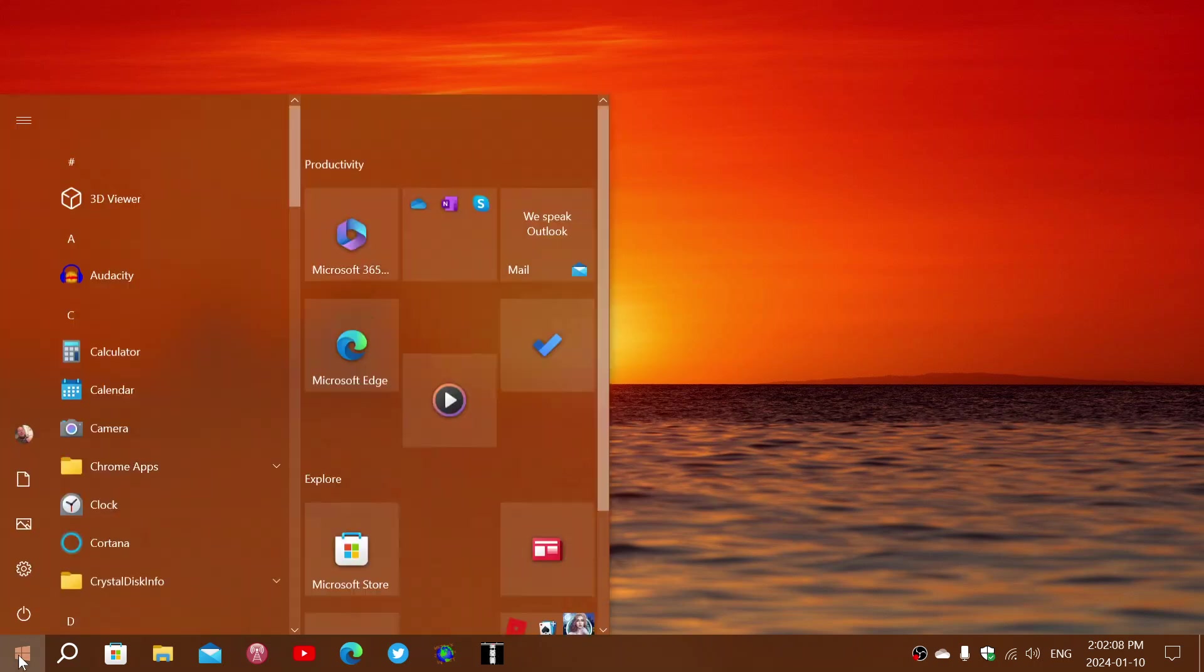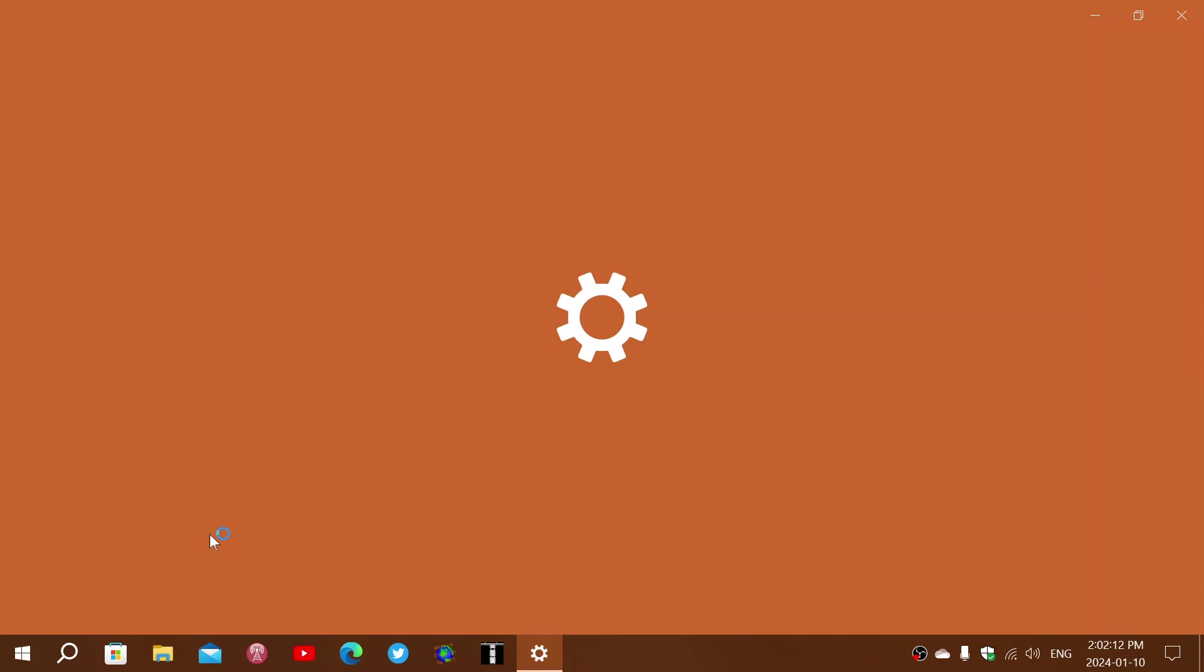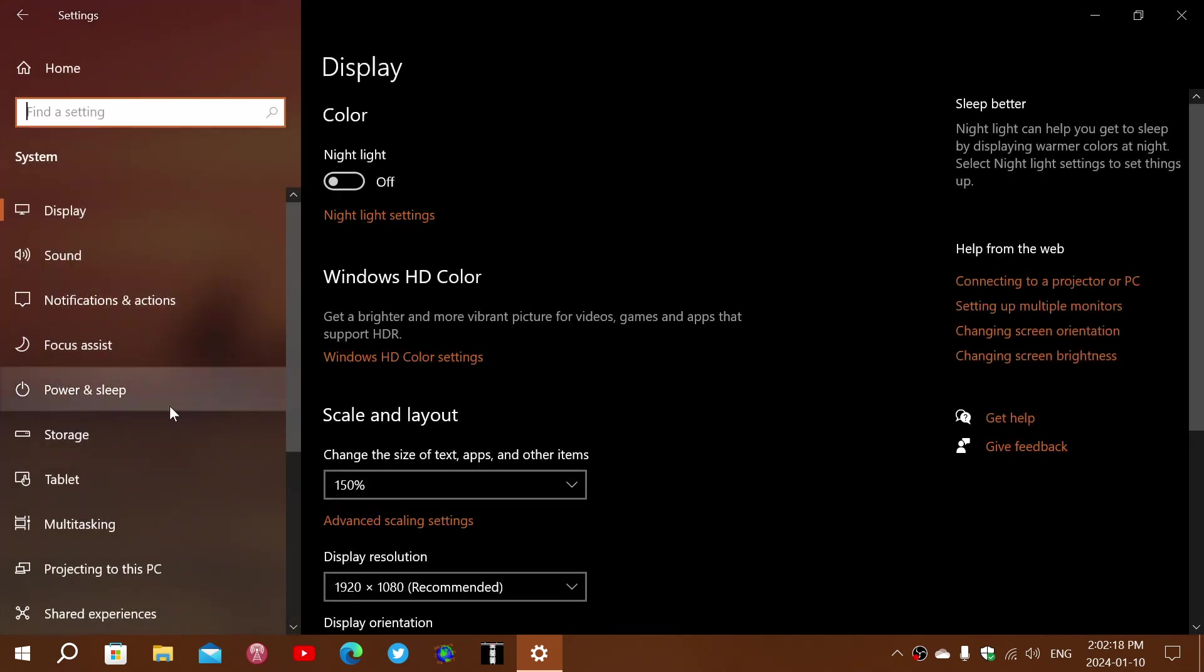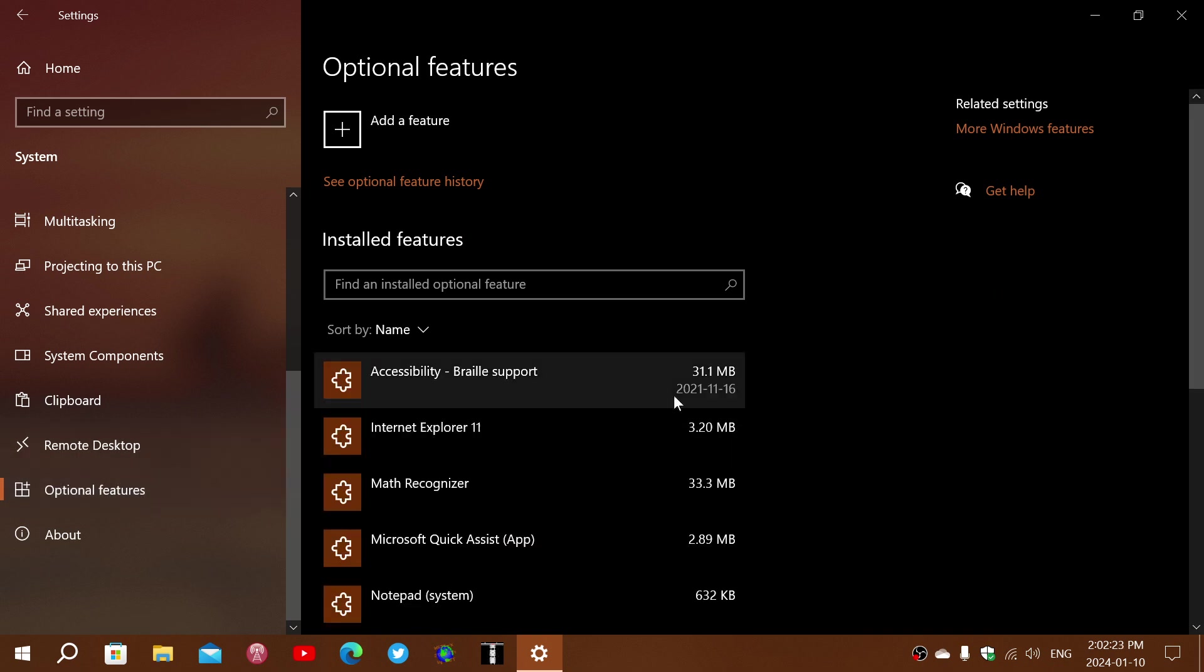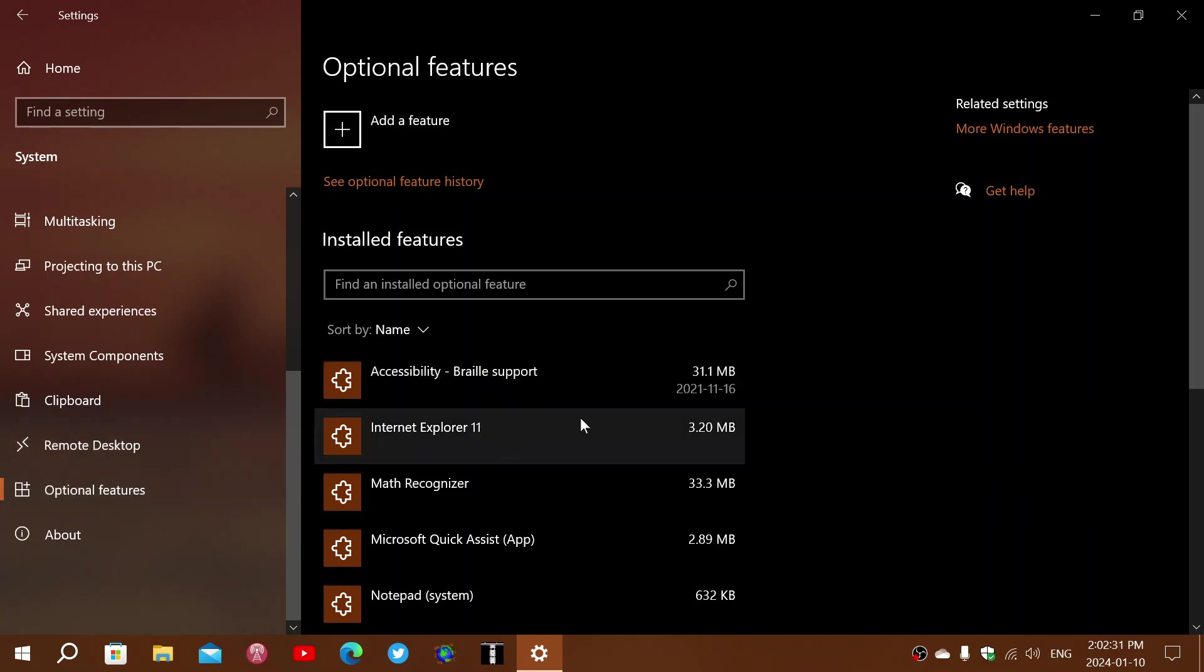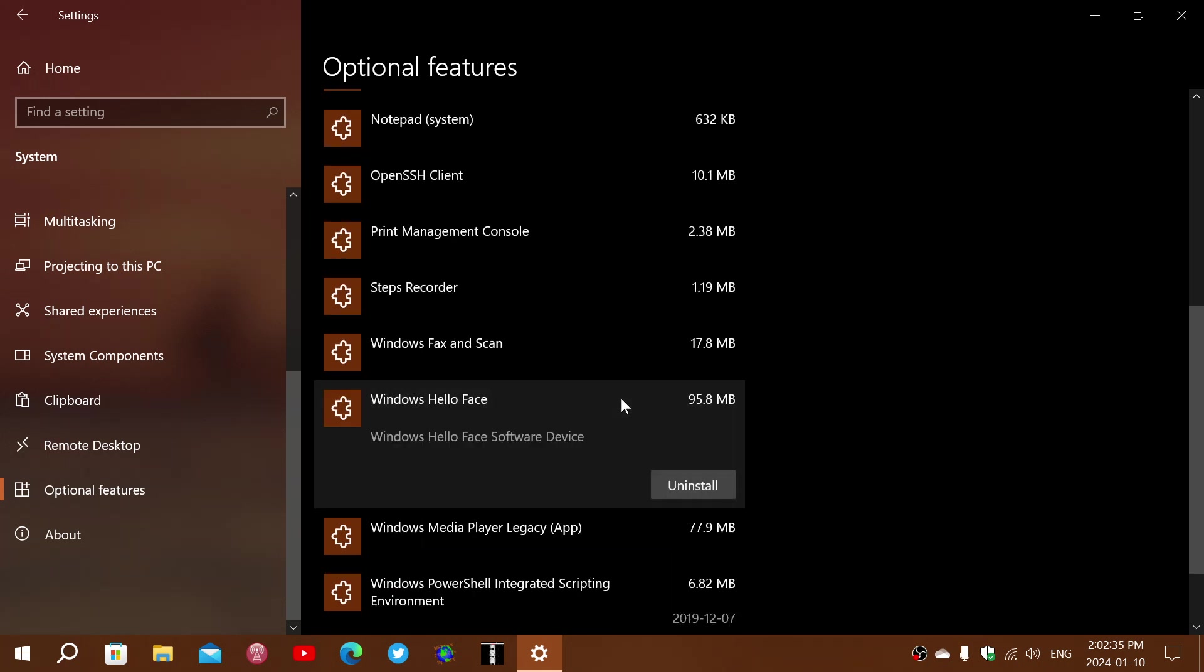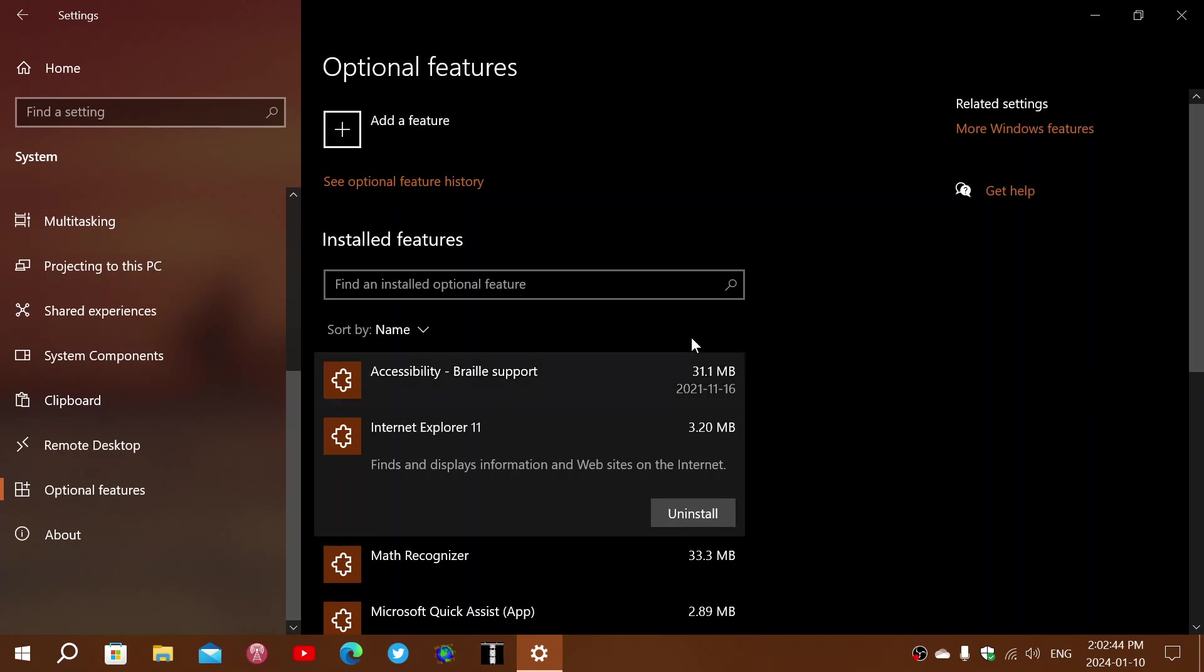One is that in the Settings app, when you go to the system, on the bottom left, you have optional features, and I don't remember seeing this in Windows 10 for some reason. So you've got the optional features, which are features that you can add or remove from Windows 10. Here's an example, Internet Explorer 11, which technically should be gone.